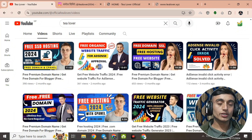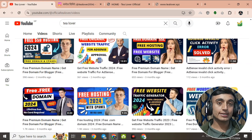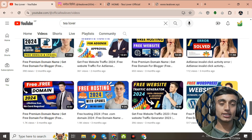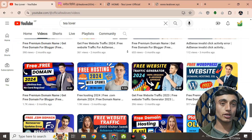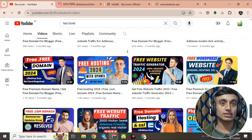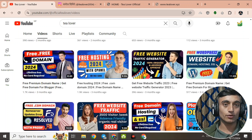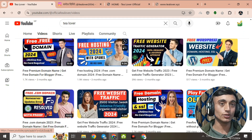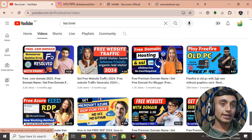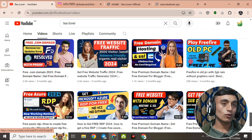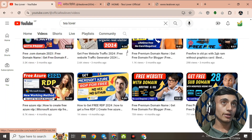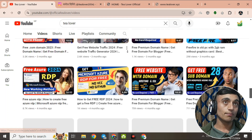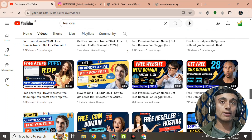Without wasting time, let's move to today's content. In this video, I'll teach you how you can get a free premium domain for your website. If you are planning to create a website, this video is very important for you. Do not skip any part of this video so that you can get the free premium domain by the end.